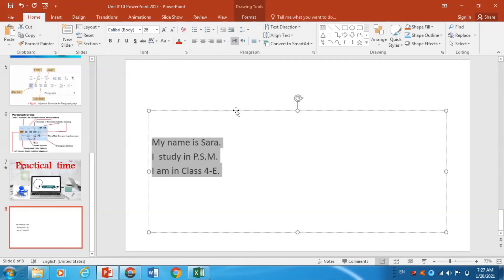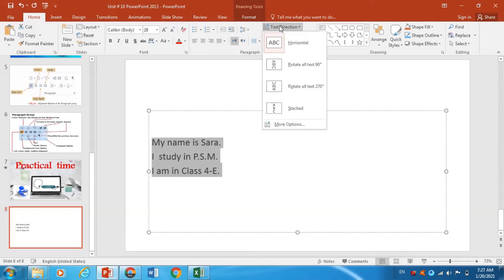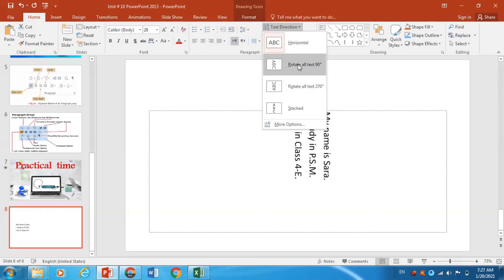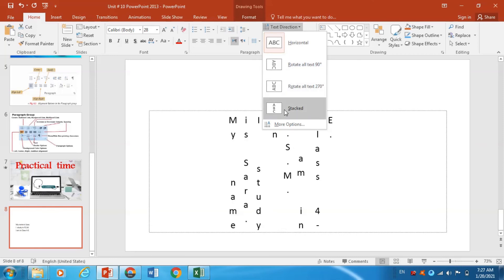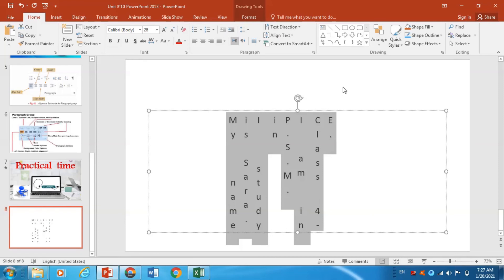Now I am going to show you how we can change the text direction. First of all, click the Text Direction option from the Paragraph Group, then choose a direction for the text — horizontal, rotated, etc. — from the drop-down menu. In this way you can change the text direction.